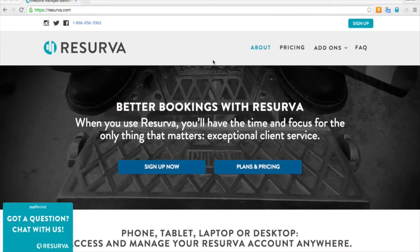Welcome to the Reserva sign up and basic setup tutorial video. Right now we're on Reserva.com where you can chat with us whenever we're live in the office.